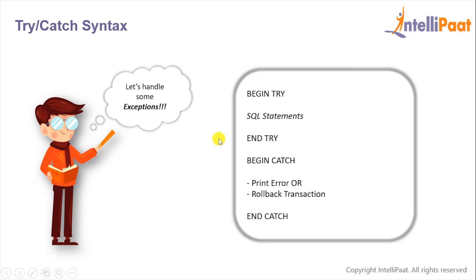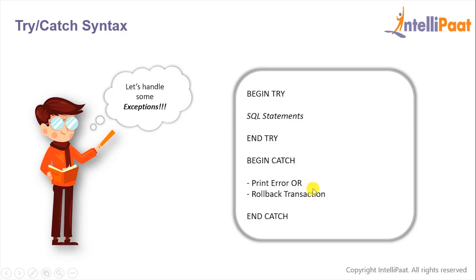Now let's have a look at the syntax of the try catch block. We'll give the keywords BEGIN TRY and then give the statements which are to be tested. After that we'll end the try block and begin the catch block. Inside the catch block we'll either print the error or rollback the transaction, and we'll end the catch block as well.